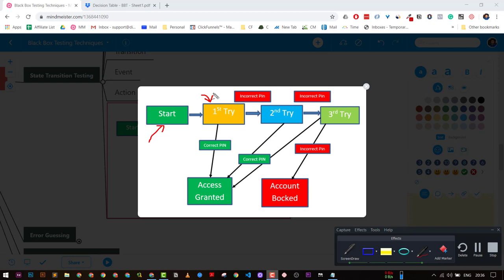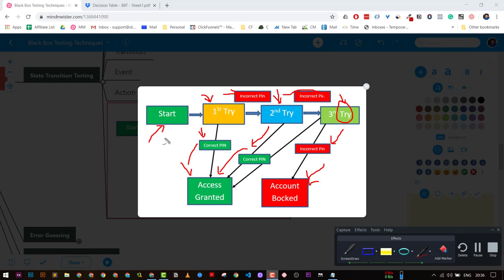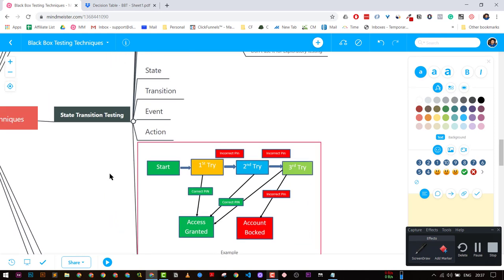The transition is: if the PIN is correct we are granted access; if incorrect, we move to a second state. In the second state, if we enter the correct PIN we are granted access; if incorrect, we move to a third try. If the third try is also incorrect, our account is blocked. These are different states, actions, and events that occur when entering a correct or incorrect PIN.